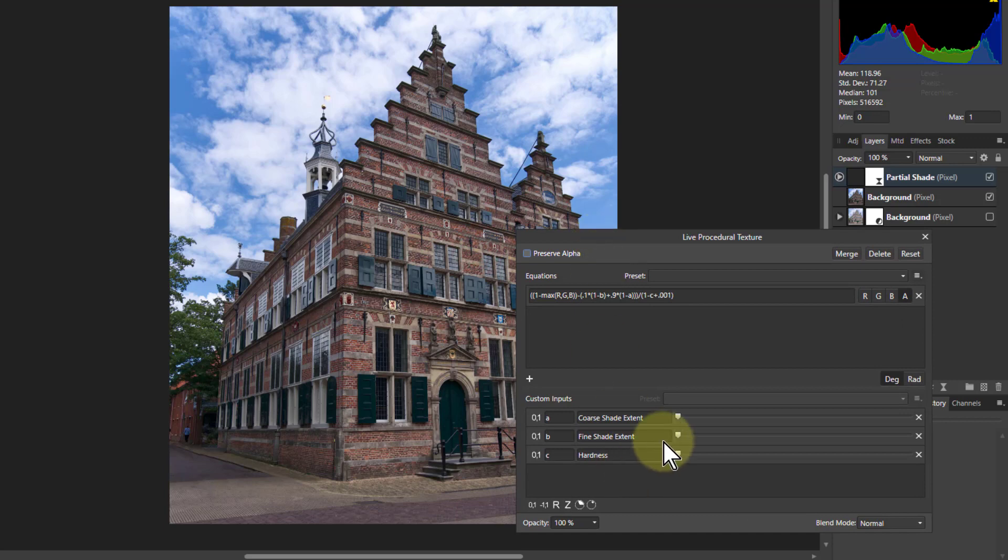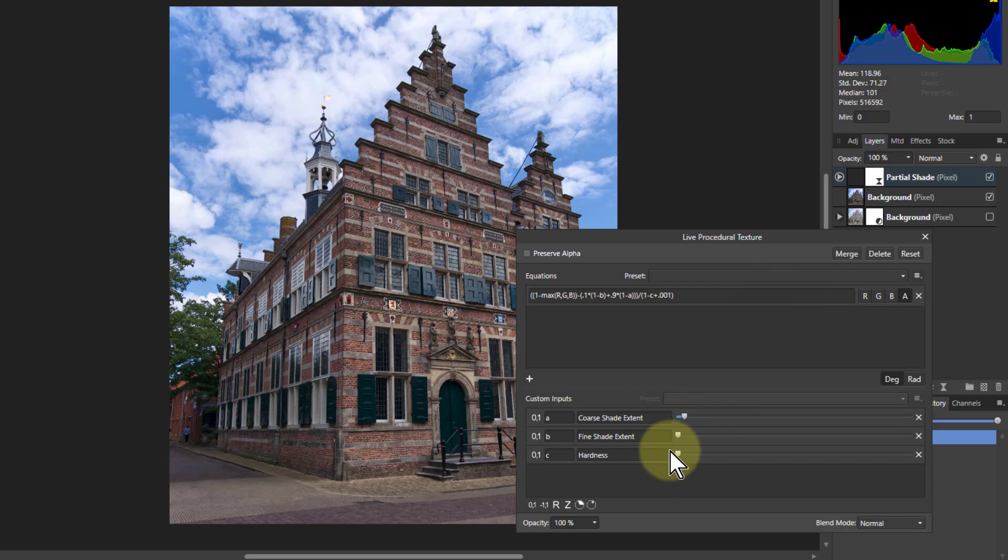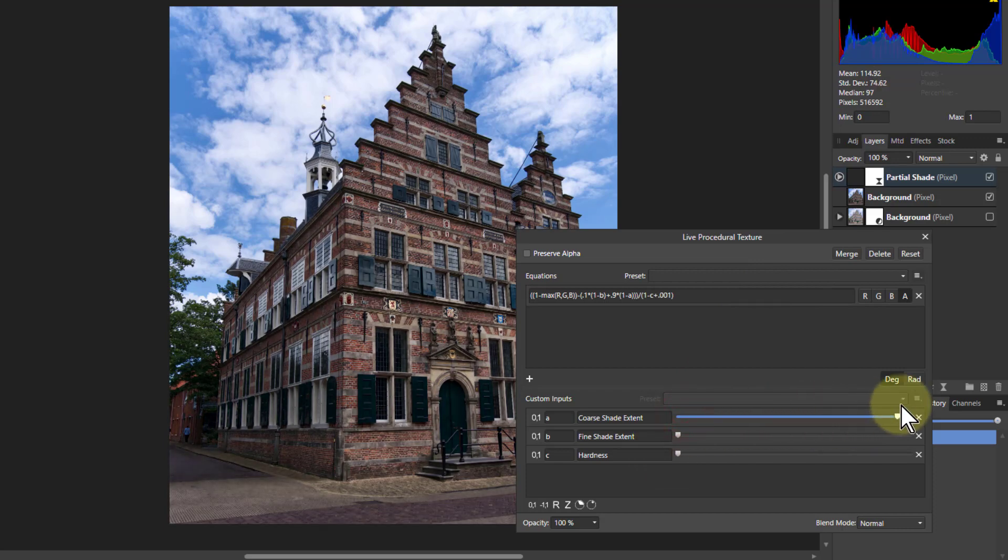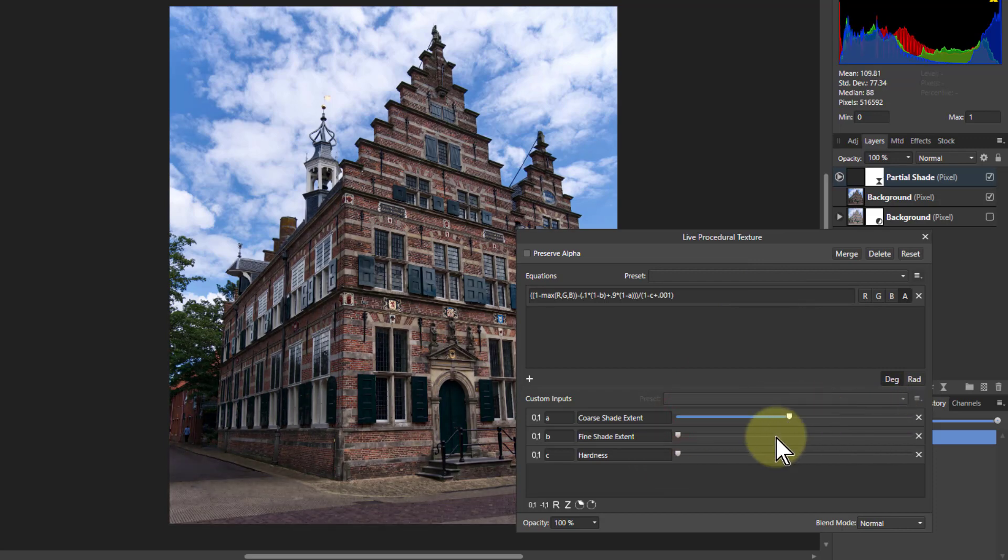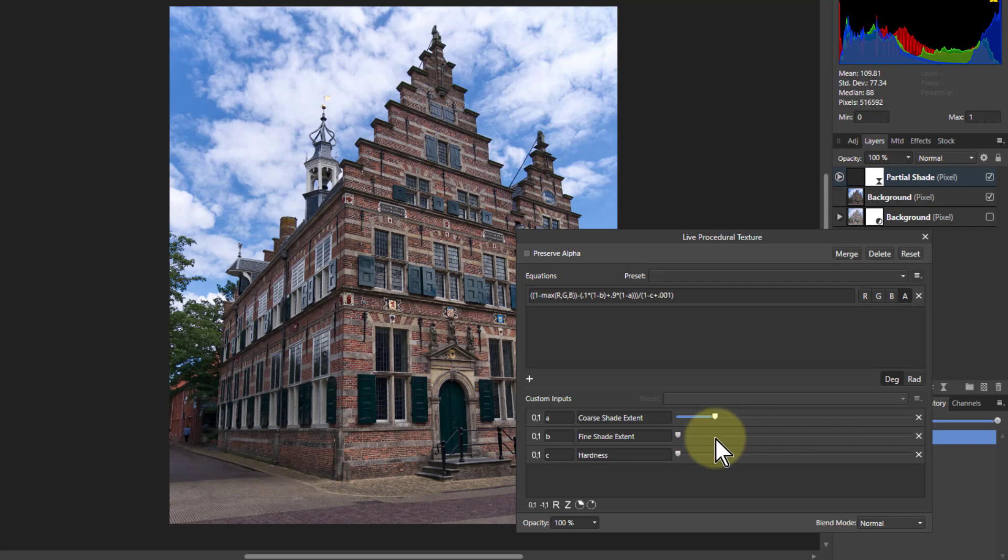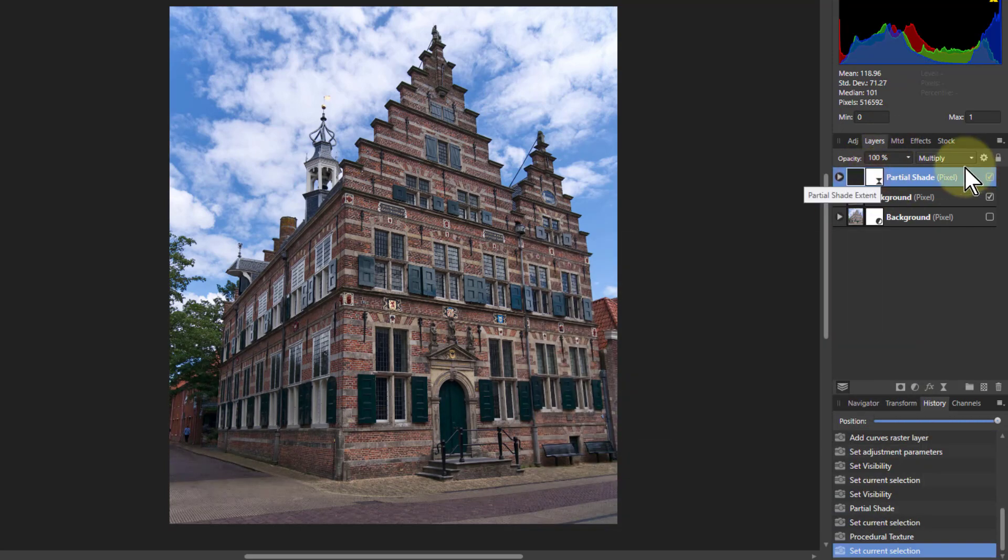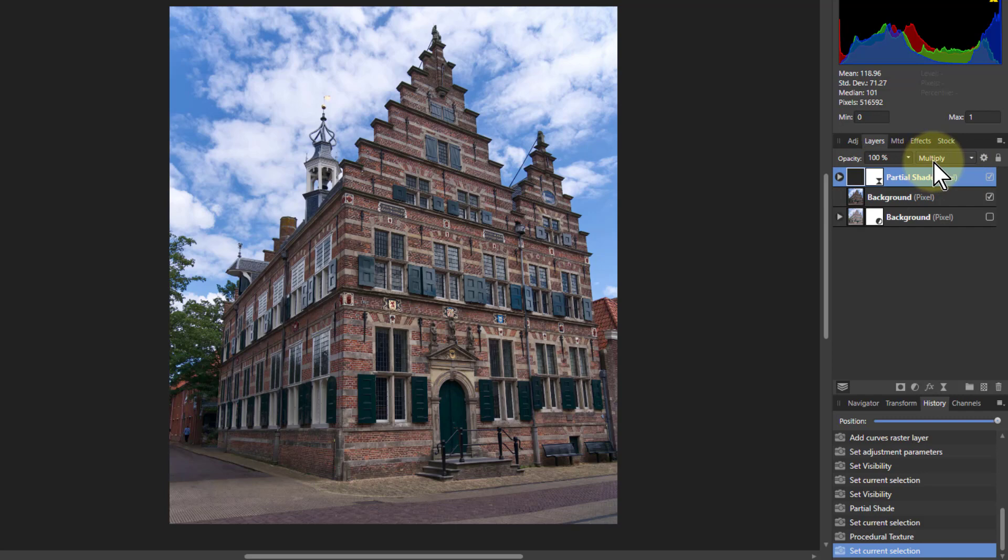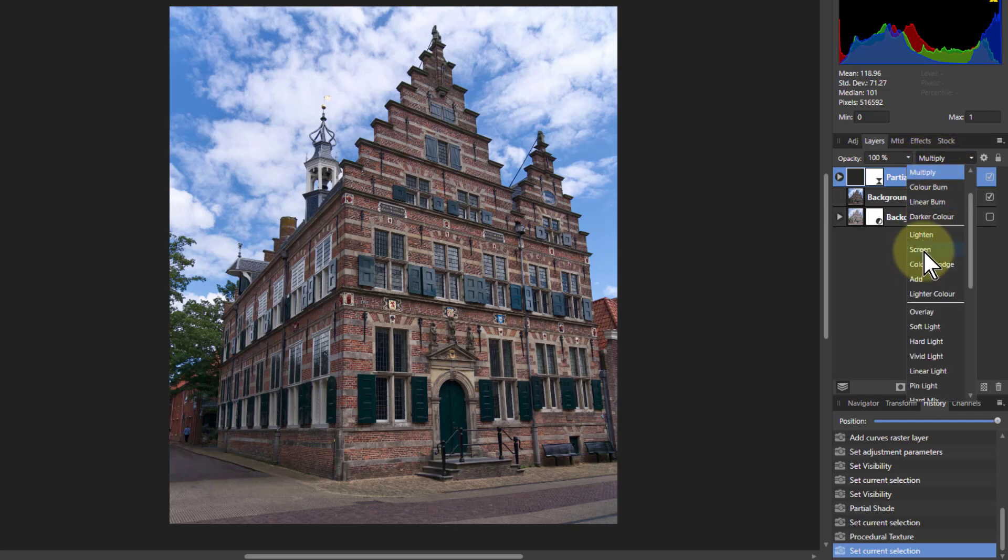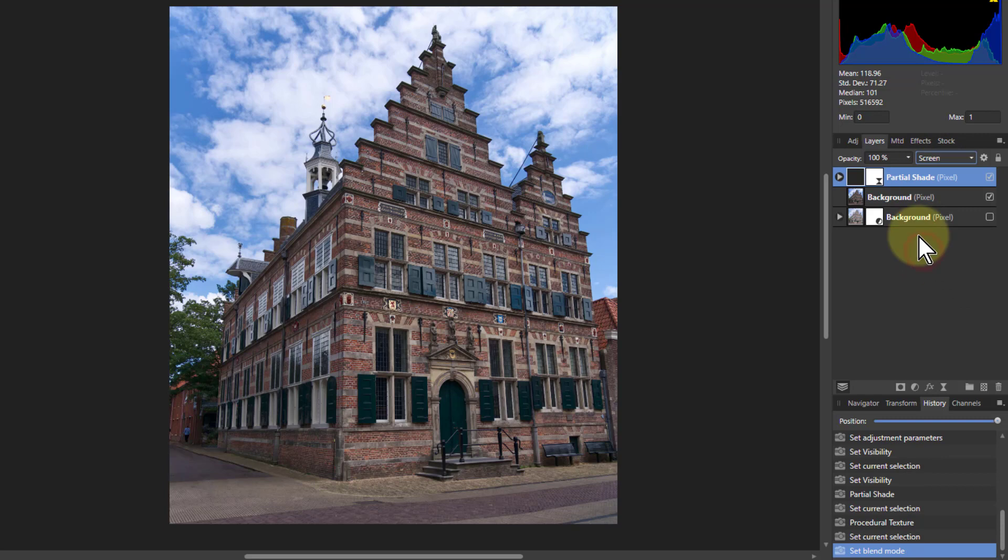I can turn the shade controls up here, for example. But this is just kind of darkening the building. I want it to go the other way. And if I click on this one up here, I see I've got multiply. I want to change that to screen, because multiply darkens, screen lightens.